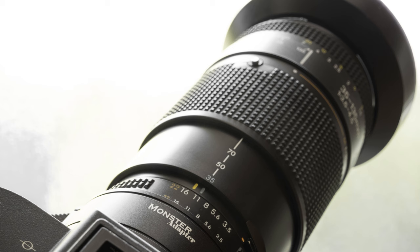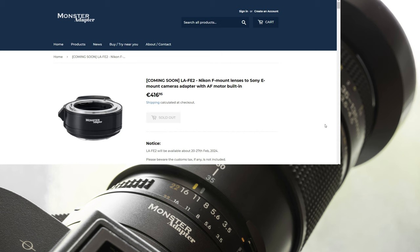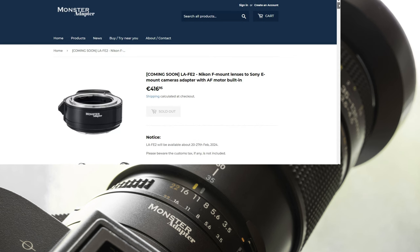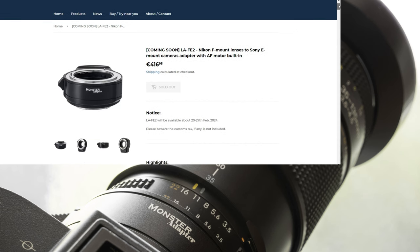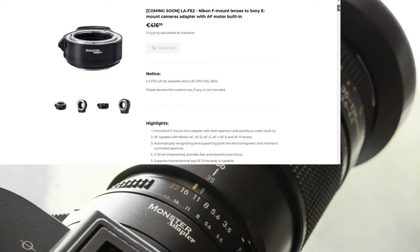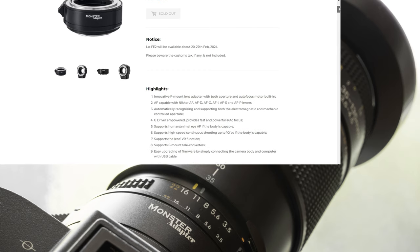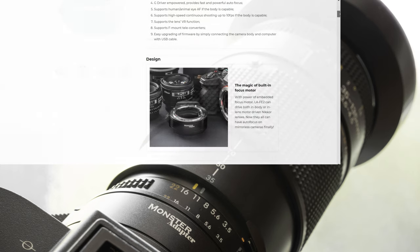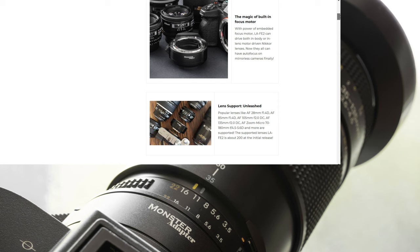AF zoom micro 70 to 180mm 4.5 to 5.6 D and more are supported with firmware one. About 200 lenses are supported at the beginning. Improved hardware design: the switches on the LAF-E2 have been redesigned to make operation easier and more ergonomic.